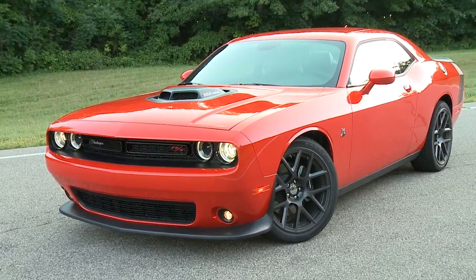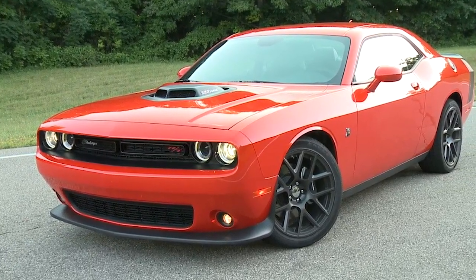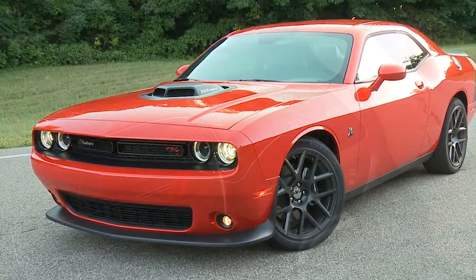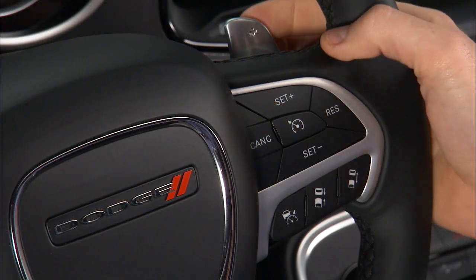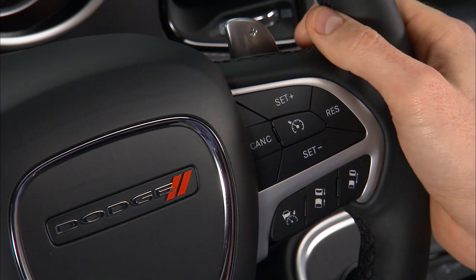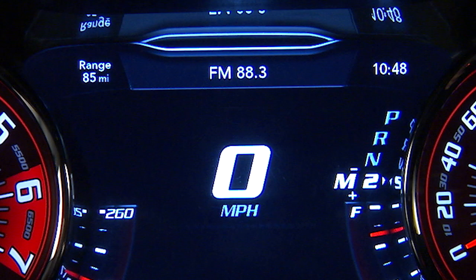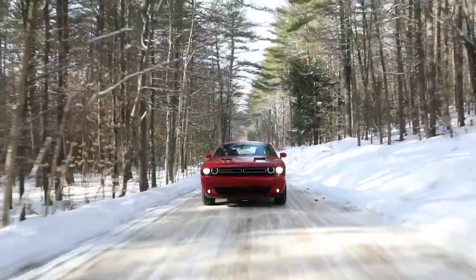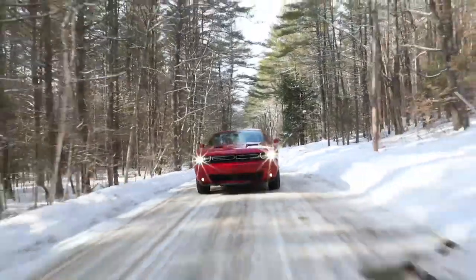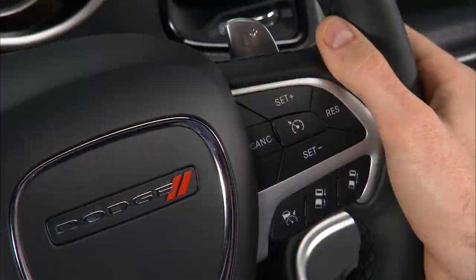AutoStick also lets you start in first or second gear from a stop. Tap plus at a stop to start in second gear, which is great in snow or icy conditions. The system will ignore upshift attempts if speed is too low.